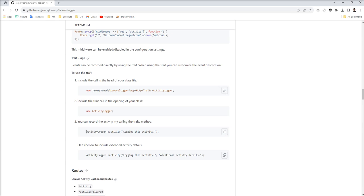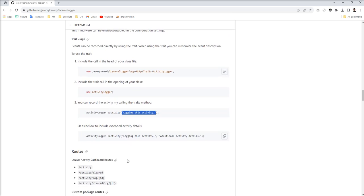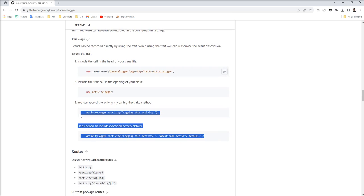Also you can manually log activity as well if you want to log specific thing in your any function in your any service. You can do it with this method. You just need to use this activity logger class and call statically this activity method and pass argument whatever you want to log.